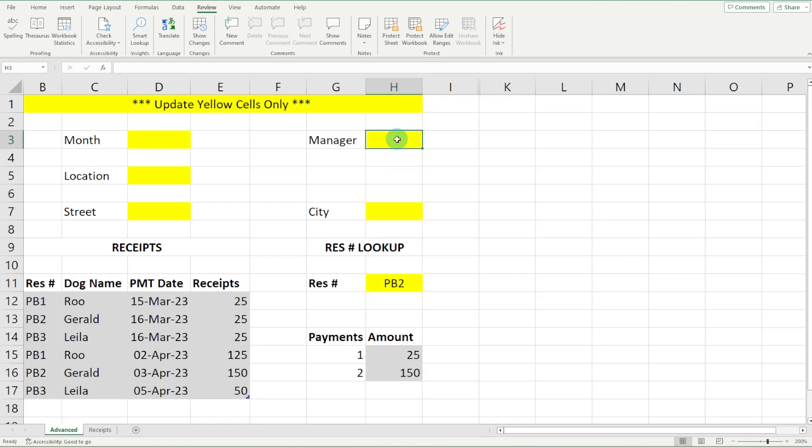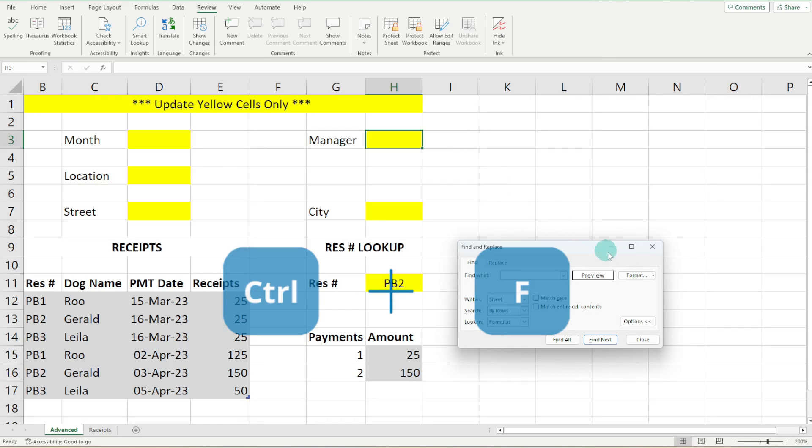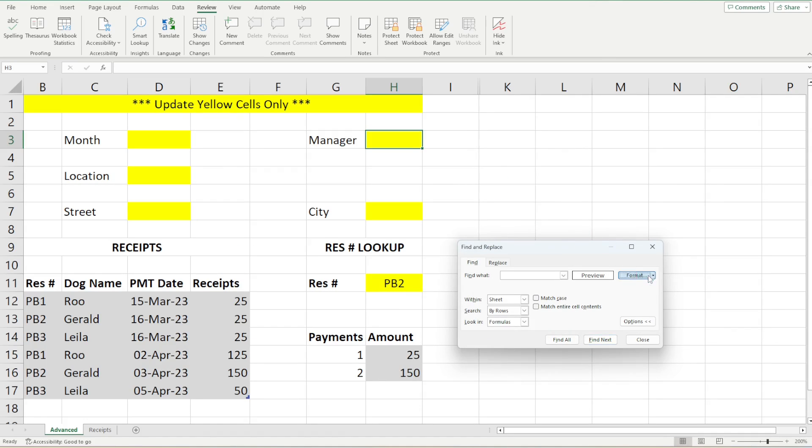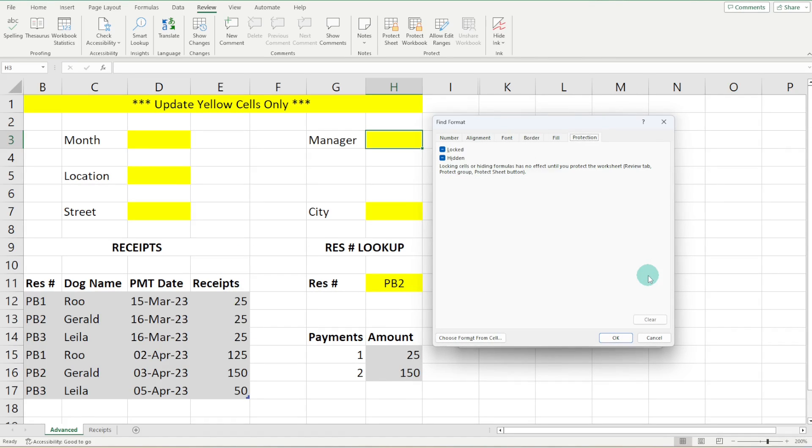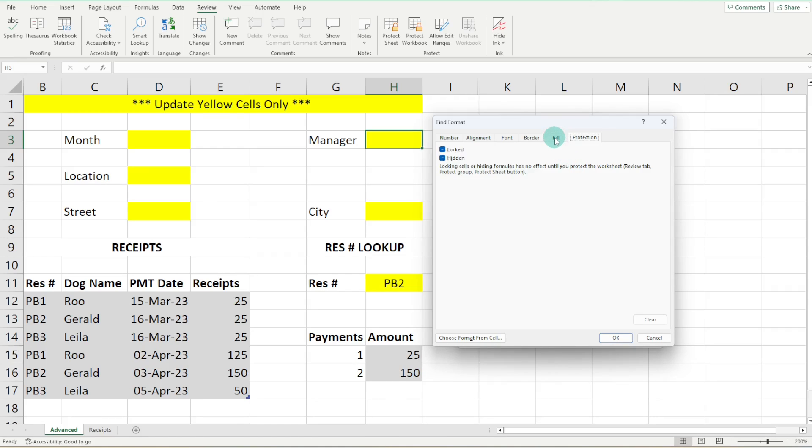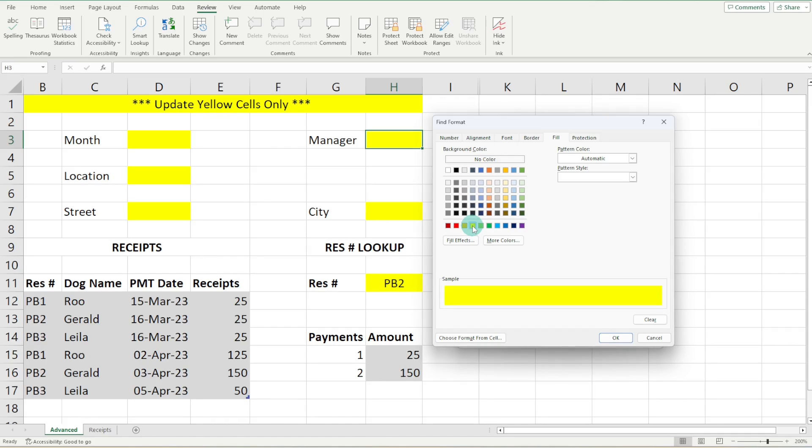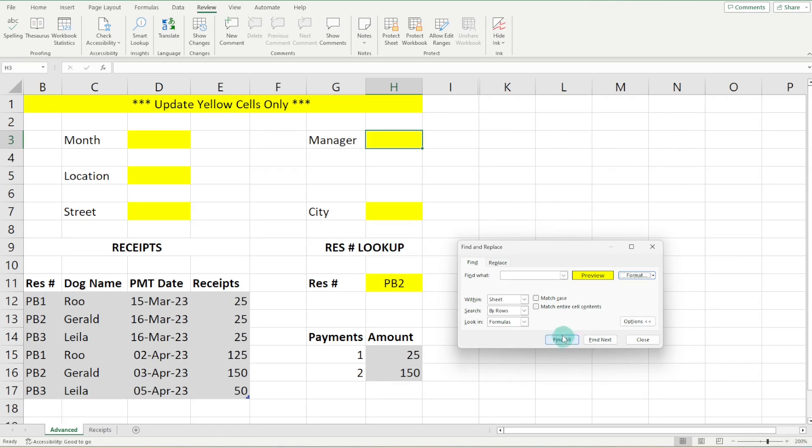So this is where the juicy stuff really starts to happen. So what we are going to do is we are going to go control F and then we are going to head on over to format. Now, if we go to fill, we can select the color of the cell that we want to make a change to. So in this example, it is that bright yellow color. So we can click OK.